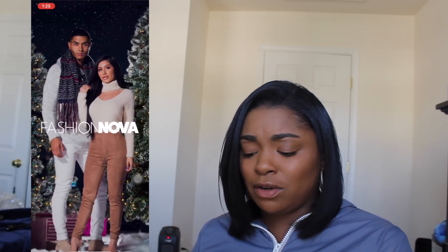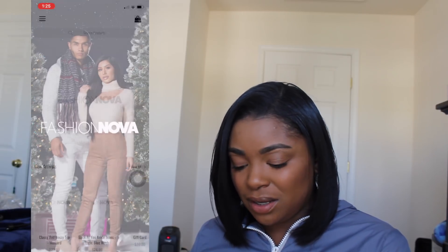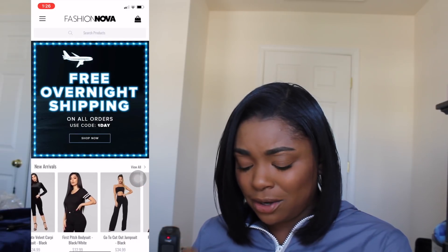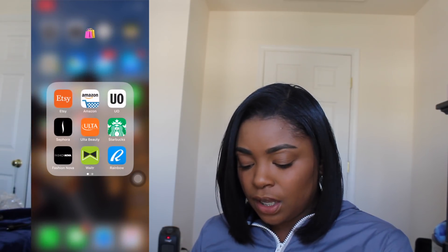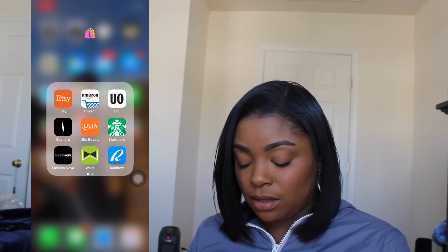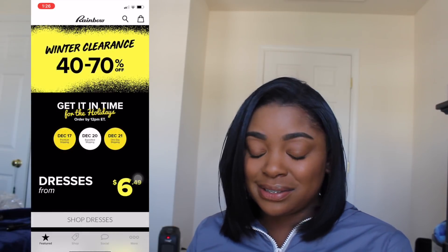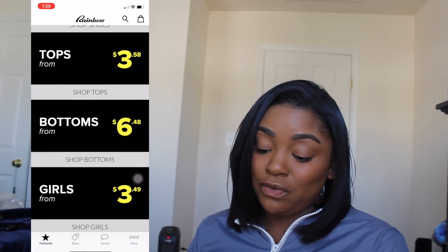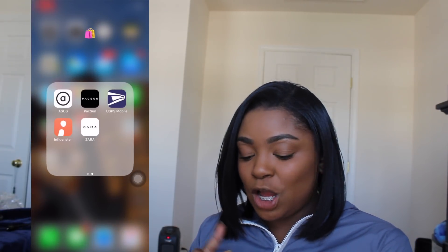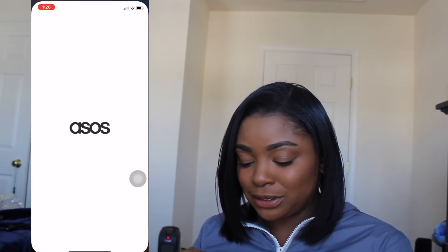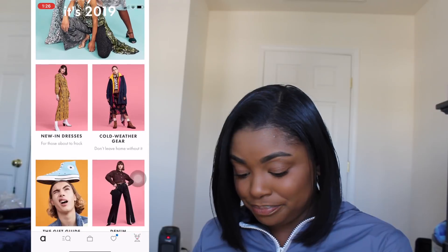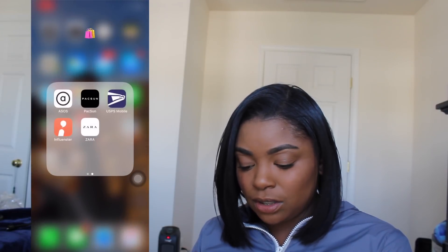Fashion Nova — I didn't even know they had an app, but I'm not really funding them right now because they don't ship on time and I already have problems with them, so I'm kind of over them. Waiter is like Uber Eats. Rainbow — I don't have Rainbow because they sell the same thing that Fashion Nova has and I get it for cheaper. And then I have ASOS — I don't know how to say it, but it's a clothing website, so I get some of my clothes from there. And USPS because I track my packages.